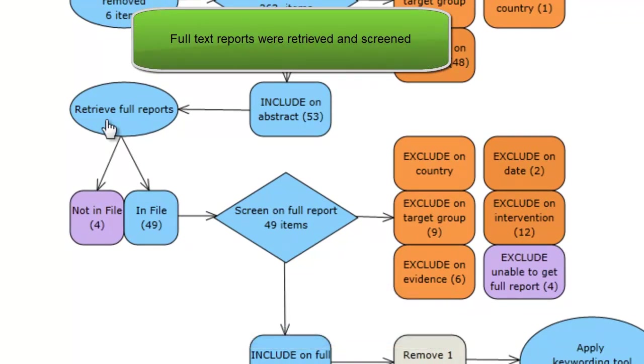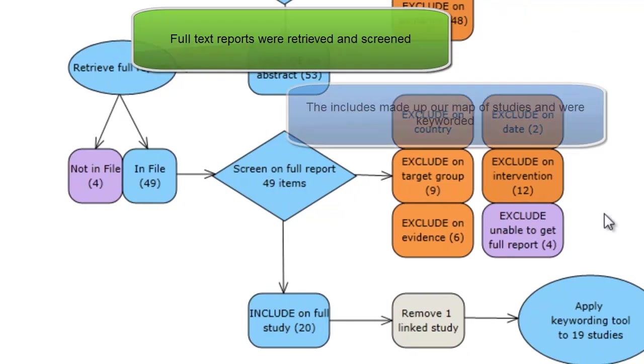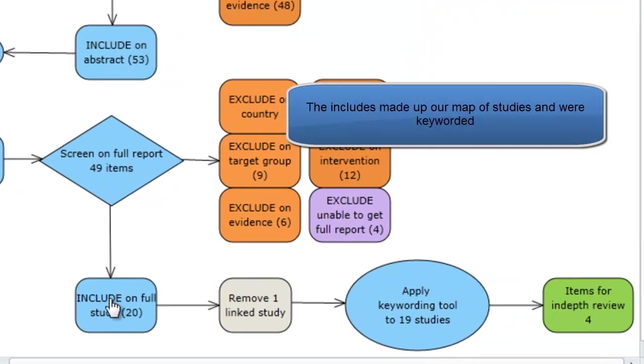Out of 53 items, we were able to retrieve the full text for 49 and after applying our screening tool to the full text, we ended up with 20 includes.